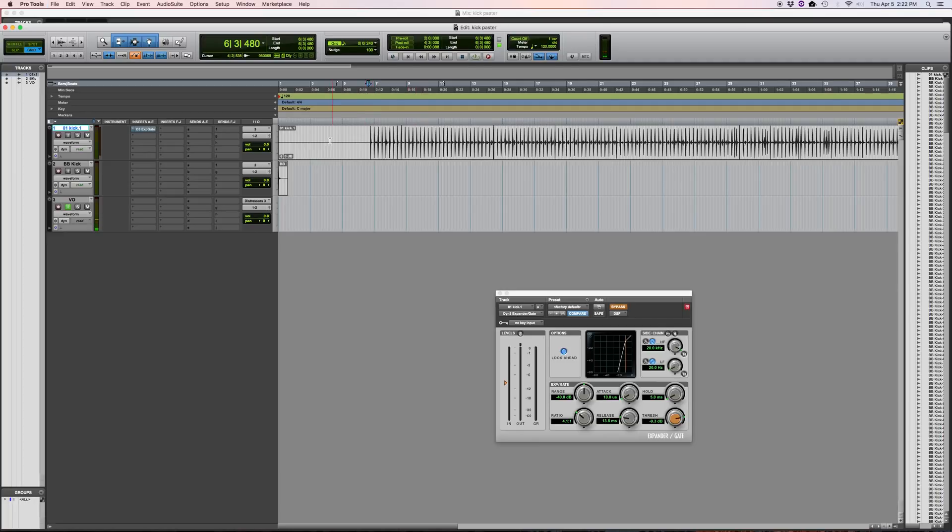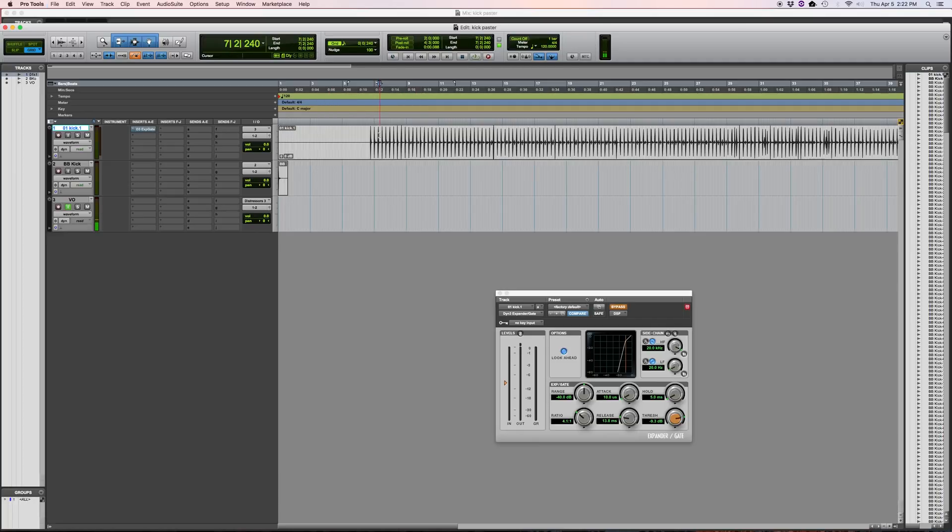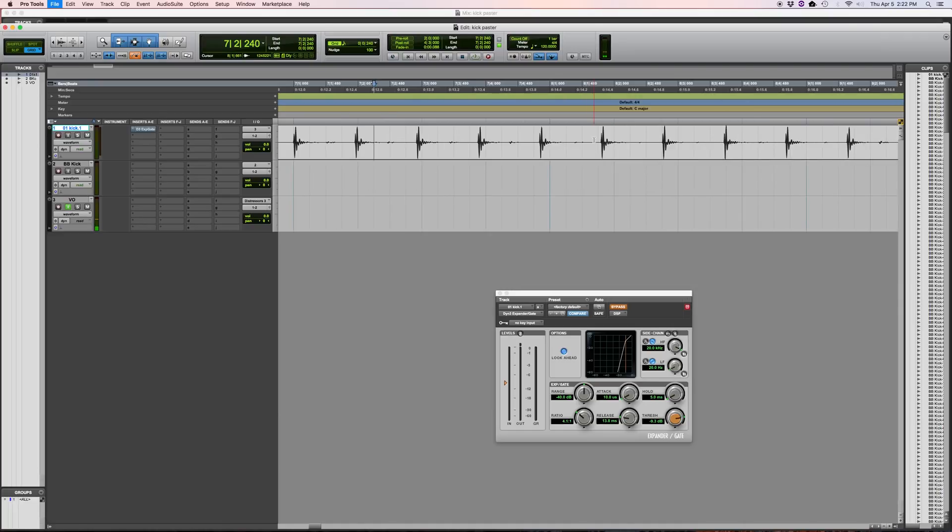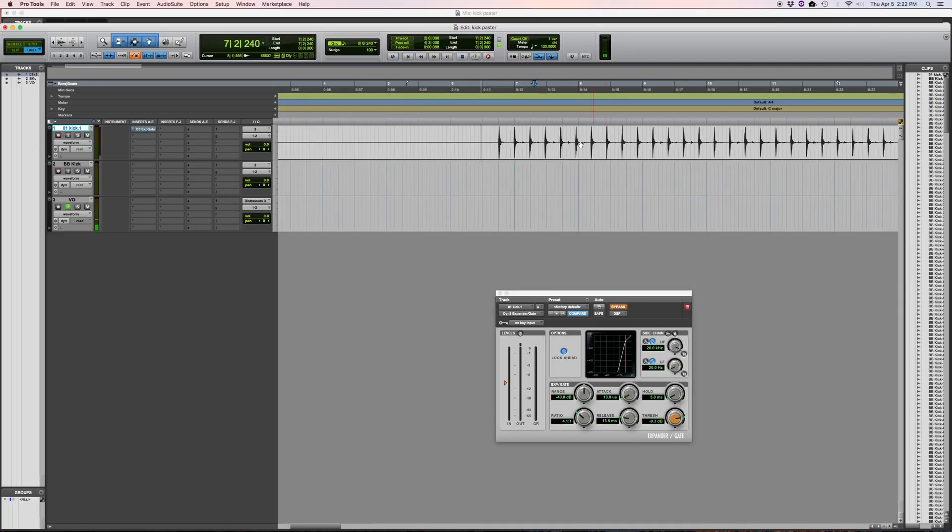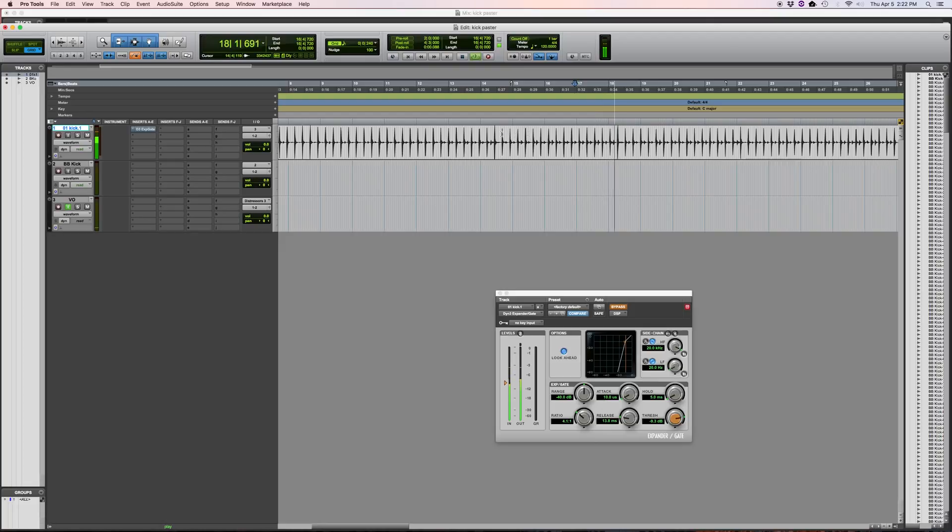Okay, first up I've got the kick track from this month's Nail the Mix. Here is what it sounds like.